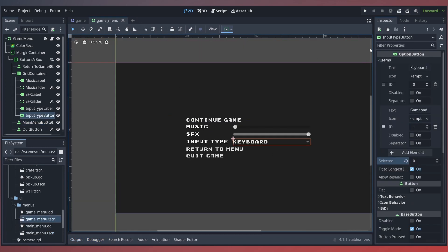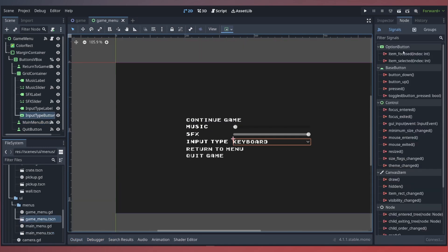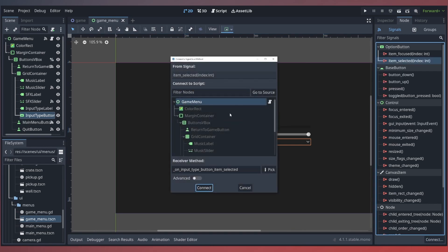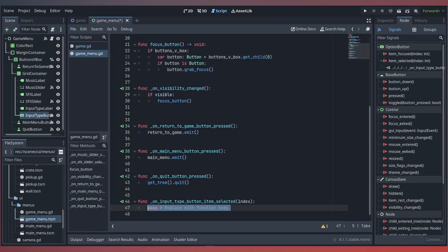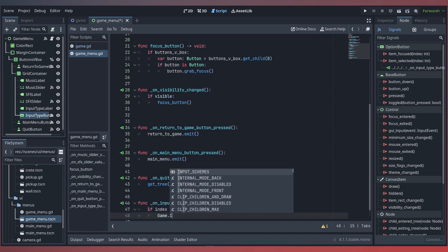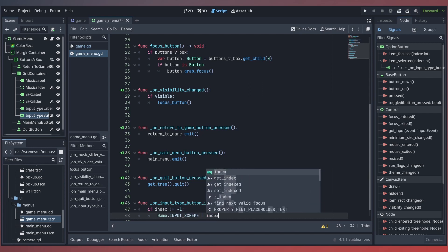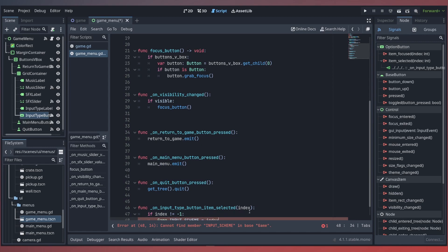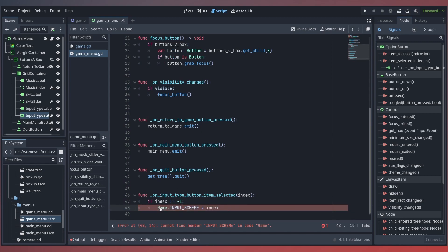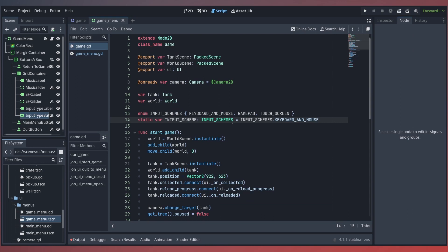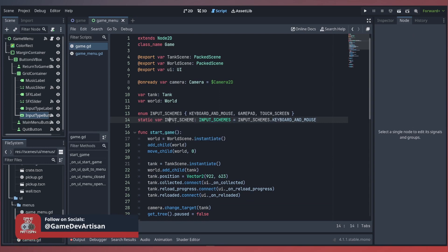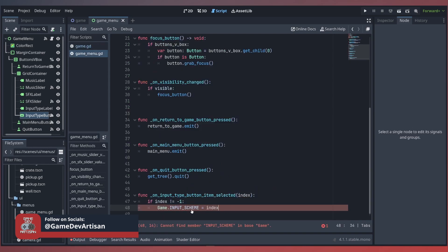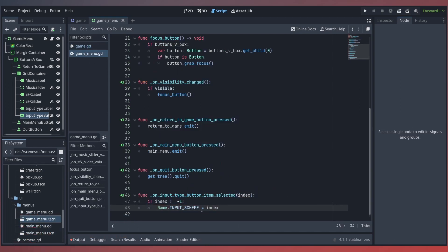Next, we'll wire up our signal so that when this input option has its item selected, we'll want to call the input_type_button_item_selected function. Inside here, we'll check if our index is not equal to negative one, then we will take our game's input scheme and set that equal to our current index, which should map one-to-one with our input options. Now we have the ability to quickly change our game's input scheme.